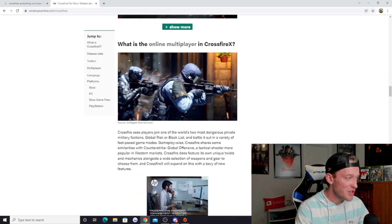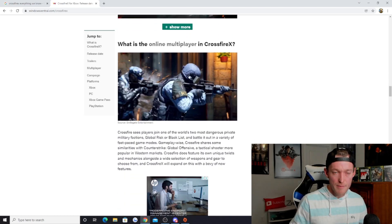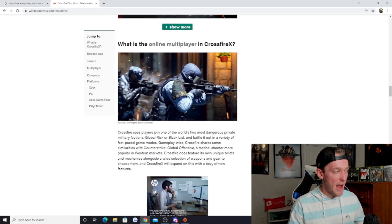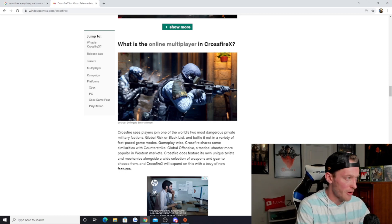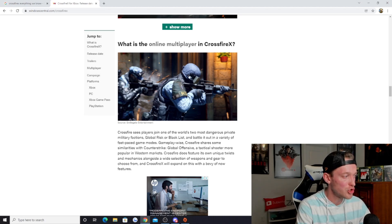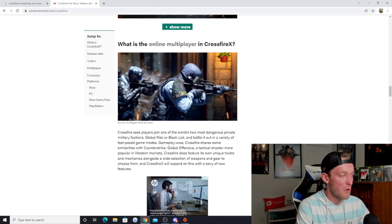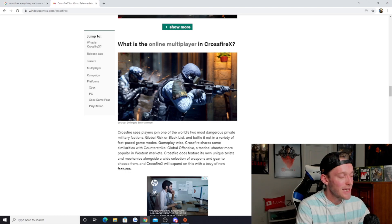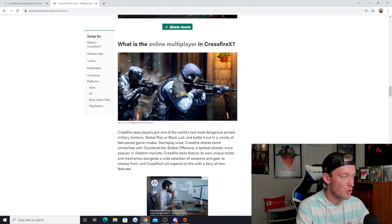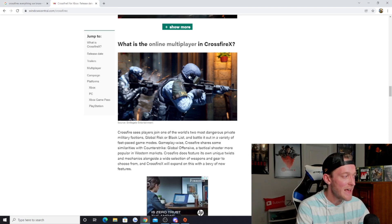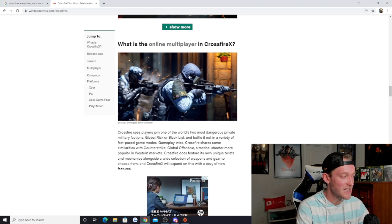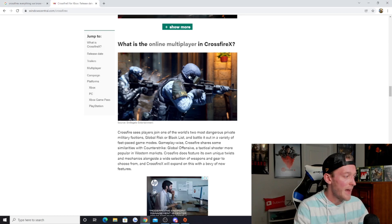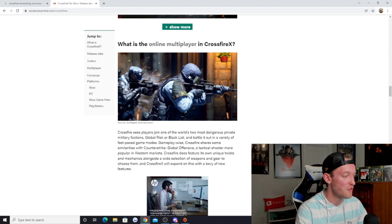Obviously you can check out all of the different trailers that have been released, they're absolutely awesome. Crossfire sees players join one of the world's two most dangerous private military factions, Global Risk or Blacklist, and battle it out in a variety of fast-paced game modes. Gameplay wise, Crossfire shares some similarities with Counter-Strike Global Offensive, a tactical shooter more popular in western markets. Crossfire does feature its own unique twists and mechanics alongside a wide selection of weapons and gear, and Crossfire X will expand on this with a variety of new features.